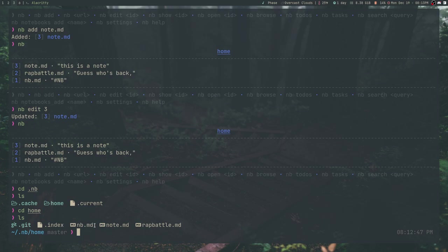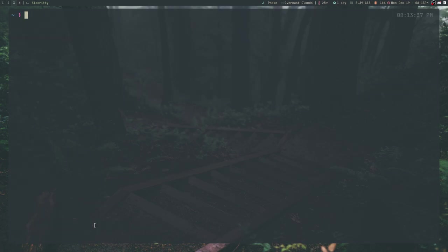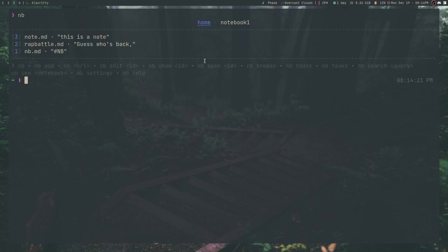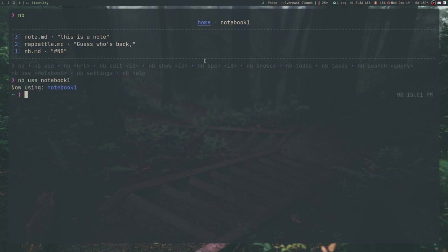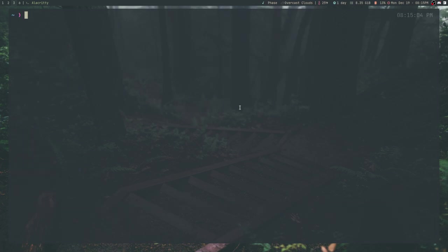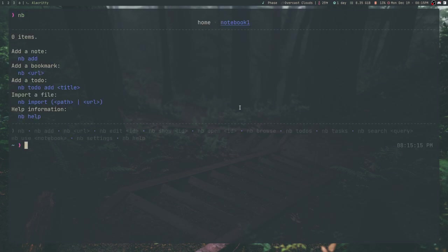So now let's go ahead and talk about some of the other features because there are a ton of features. So first of all, if you are the organized type, you can organize your notes by notebook and tags. So you can create a new notebook by doing NB notebooks add, and then the title of the notebook. So notebook 1. So if I do NB again, it will actually show me that I'm in the home notebook. If I wanted to switch to notebook 1, I would have to do NB use notebook 1. Now if I do NB again, you'll see that notebook 1 is highlighted and I'm now in a new notebook. And also as you can see, there are no notes here.